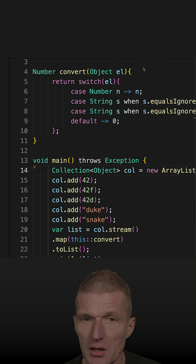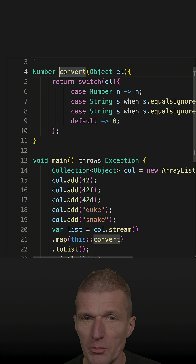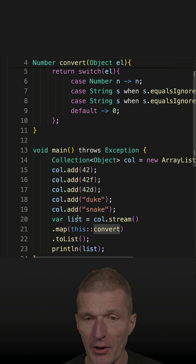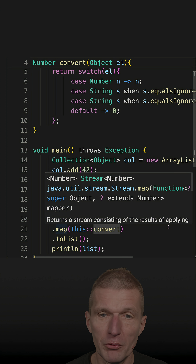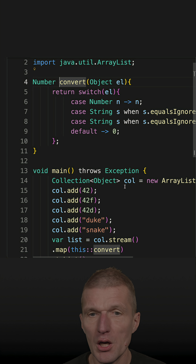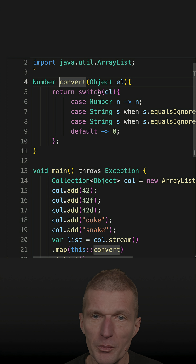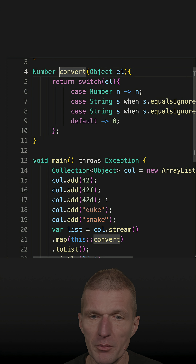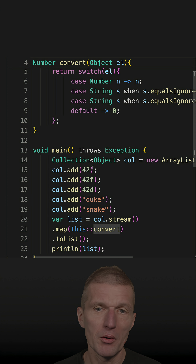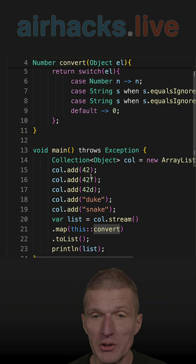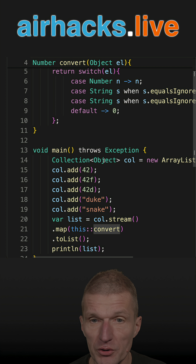I recently created the convert method as a map function. It was used as a method reference to implement various behaviors depending on the type, because in the recent shorts we discussed a collection of objects.